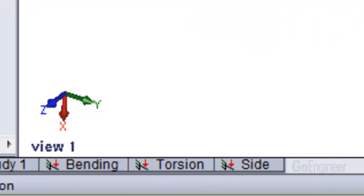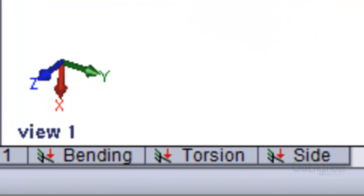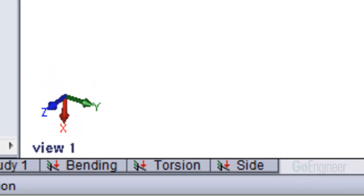We'll demonstrate on this component. There are three studies shown by the tabs at the bottom. Each one has been run and includes different loads.